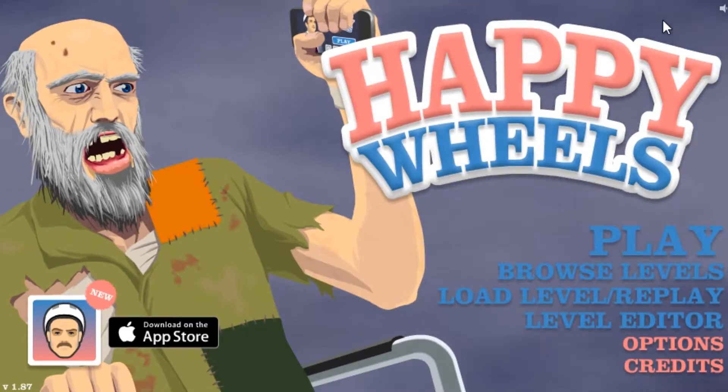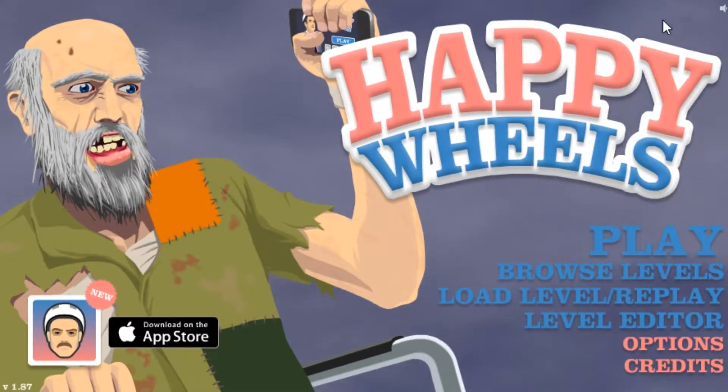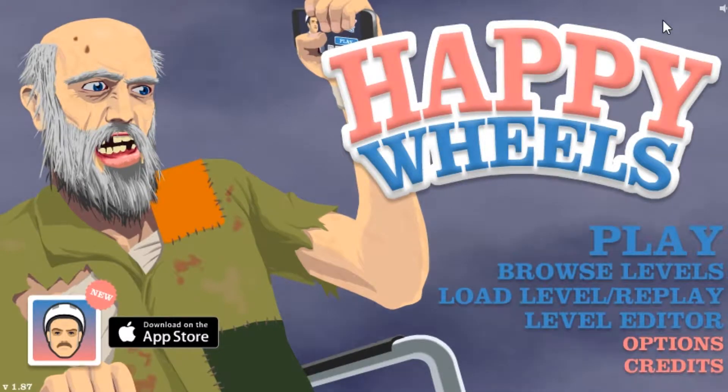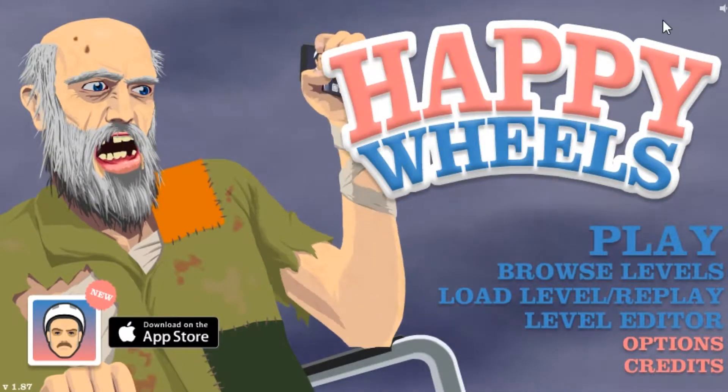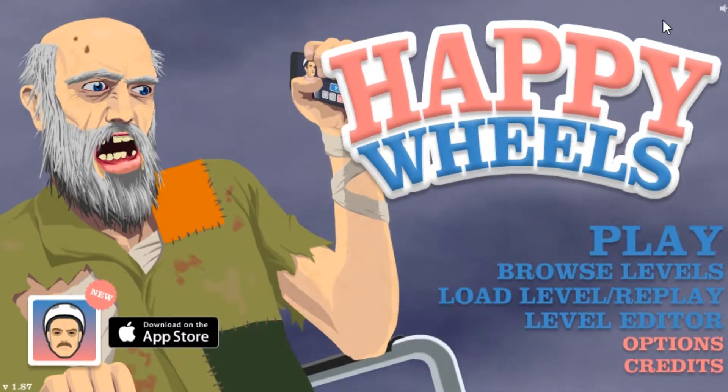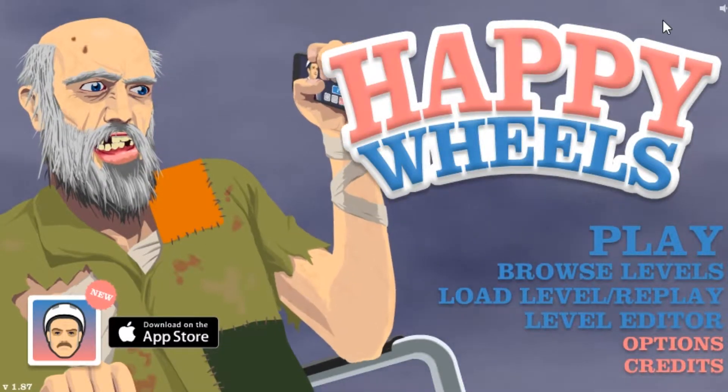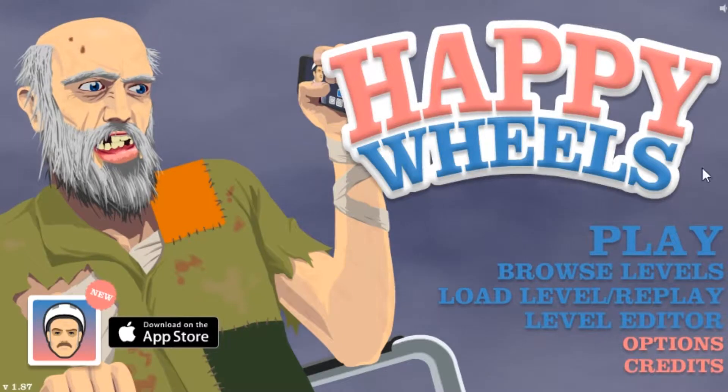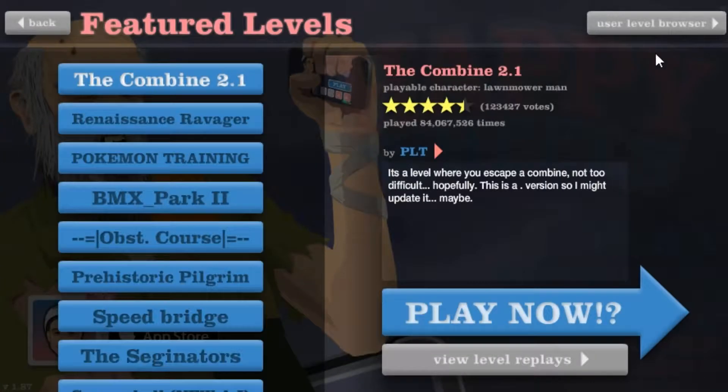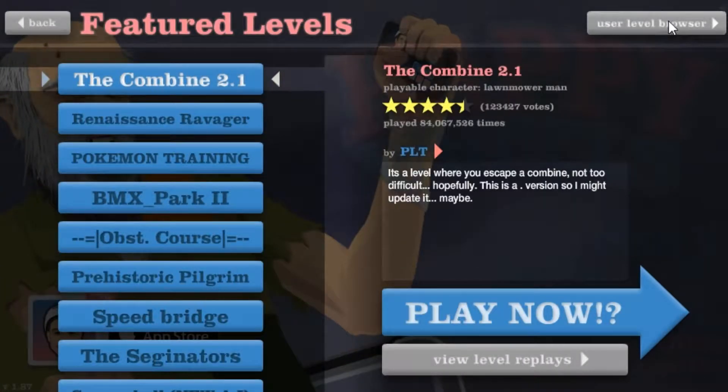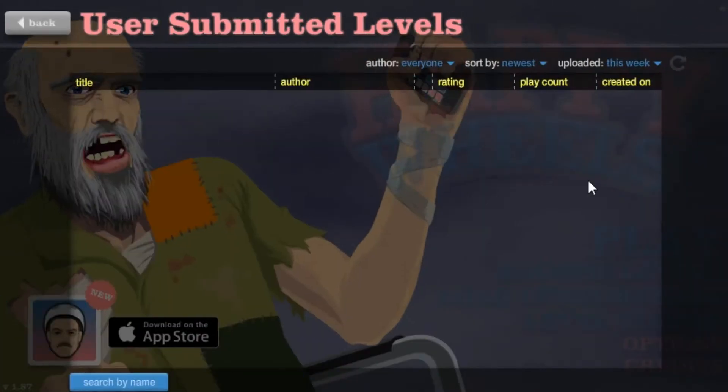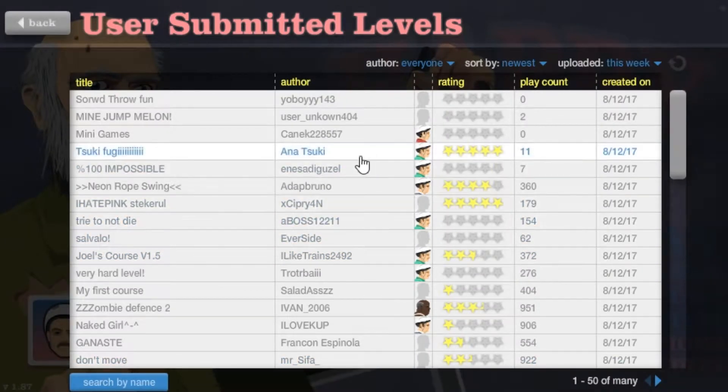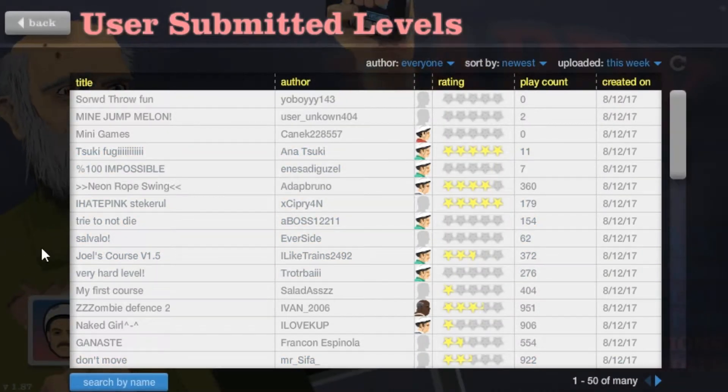Welcome back to Happy Wheels. Last time I played this we did pretty bad. Anyway, let's just get in and I hope we do better in this episode. Let's see here.